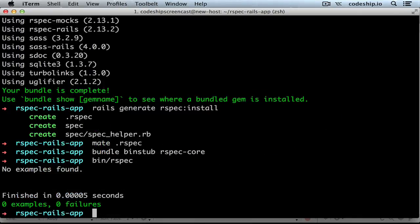Using RSpec Rails has several advantages. For example, we don't need to manually require our application files. Another advantage is that RSpec automatically creates spec files for us.